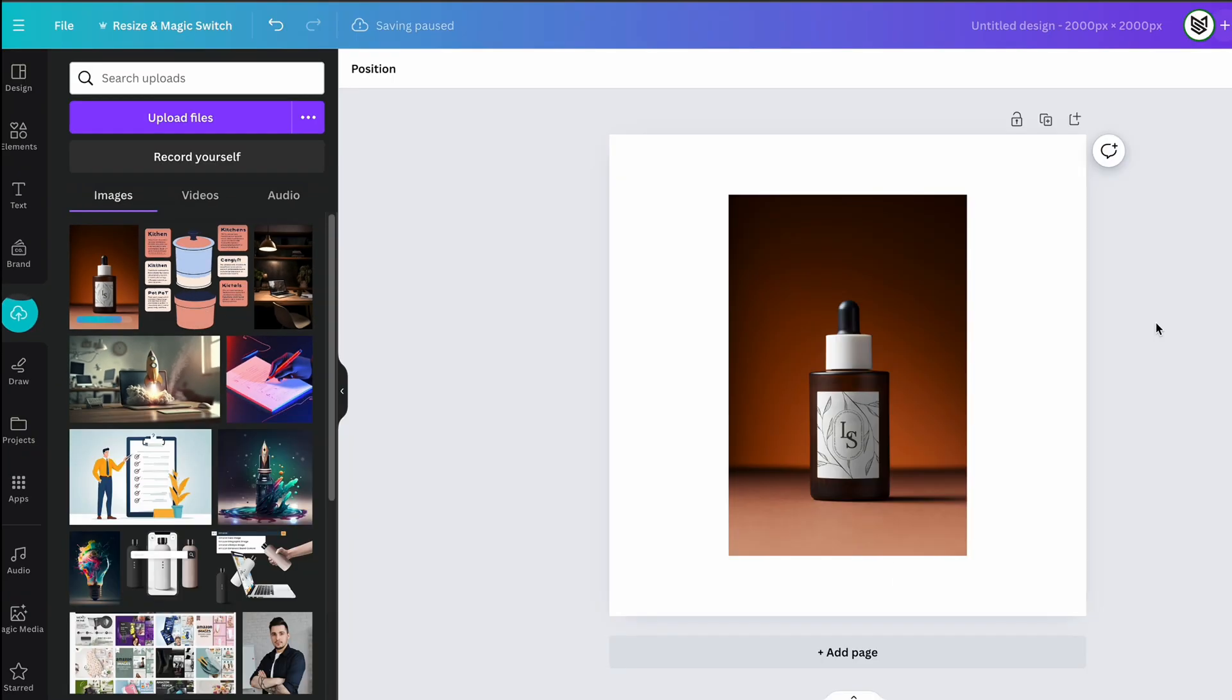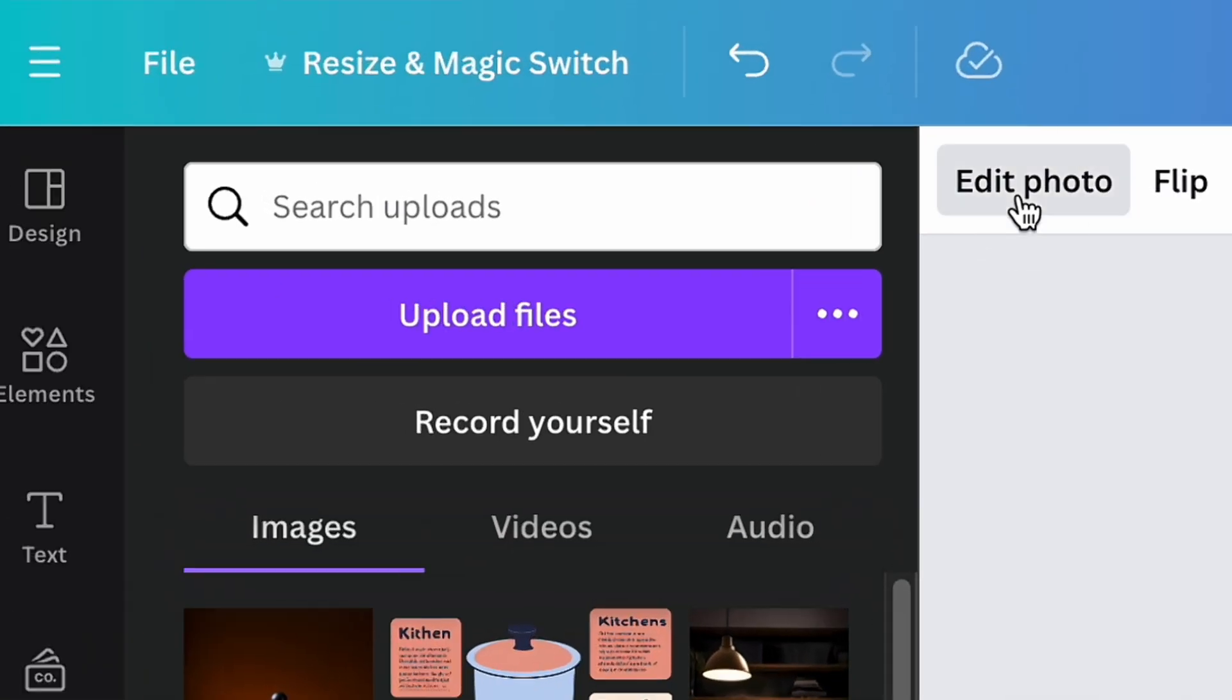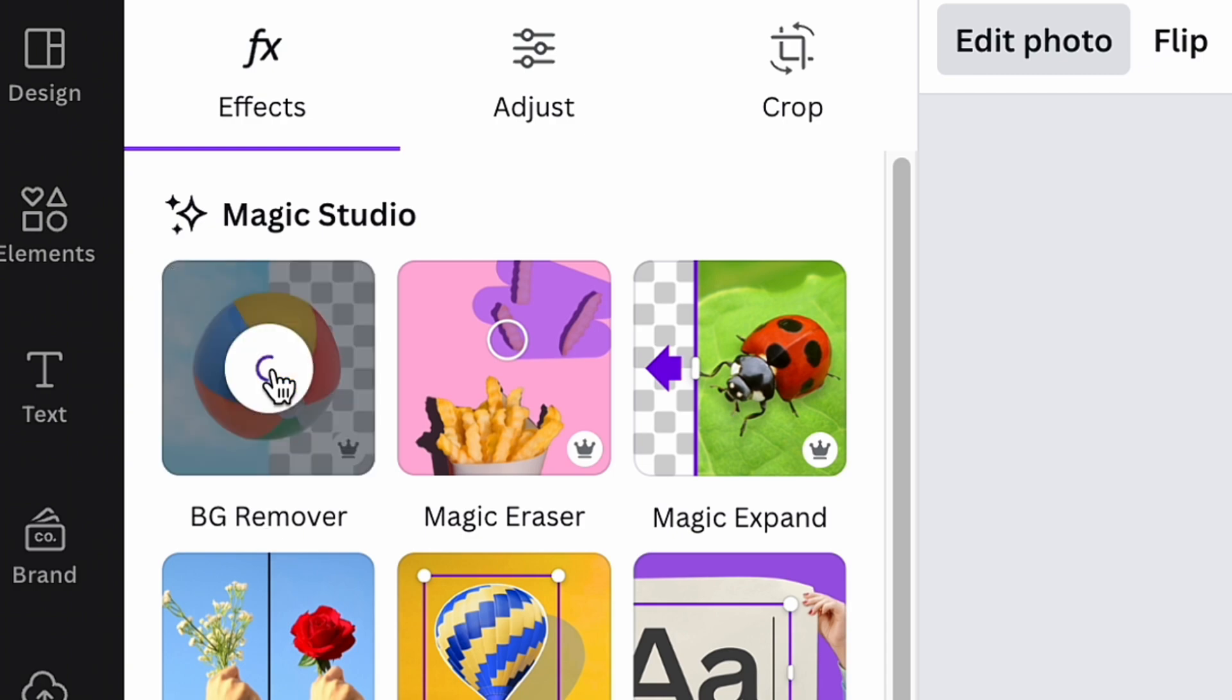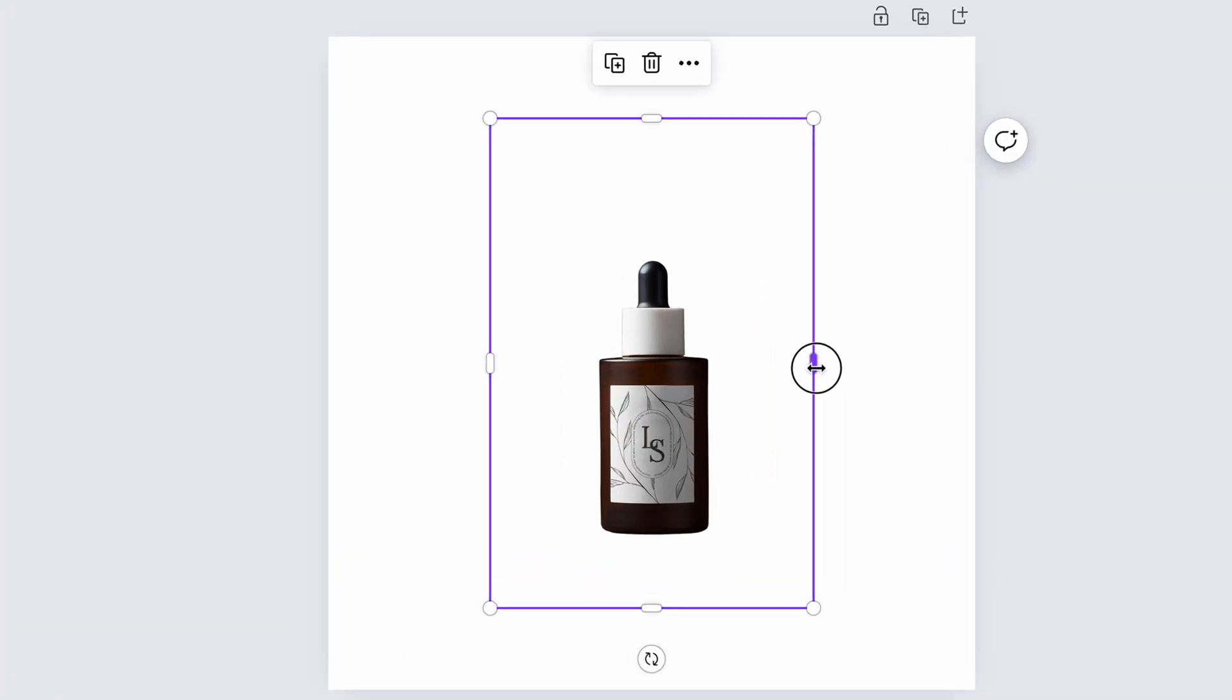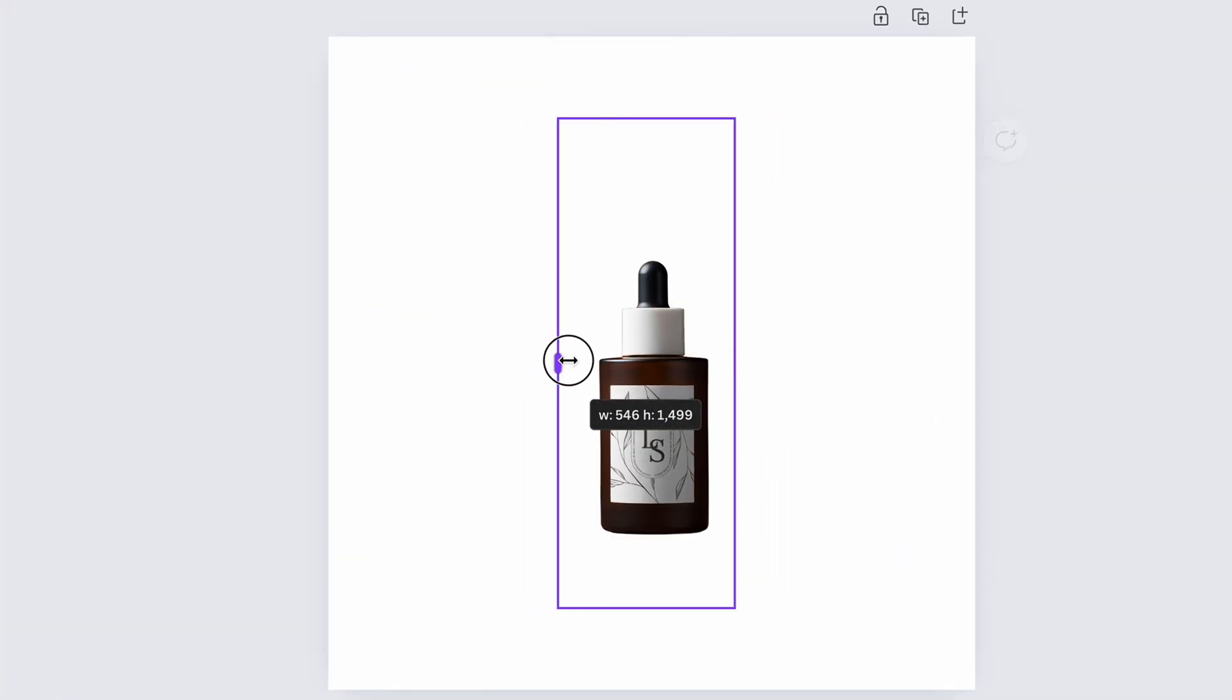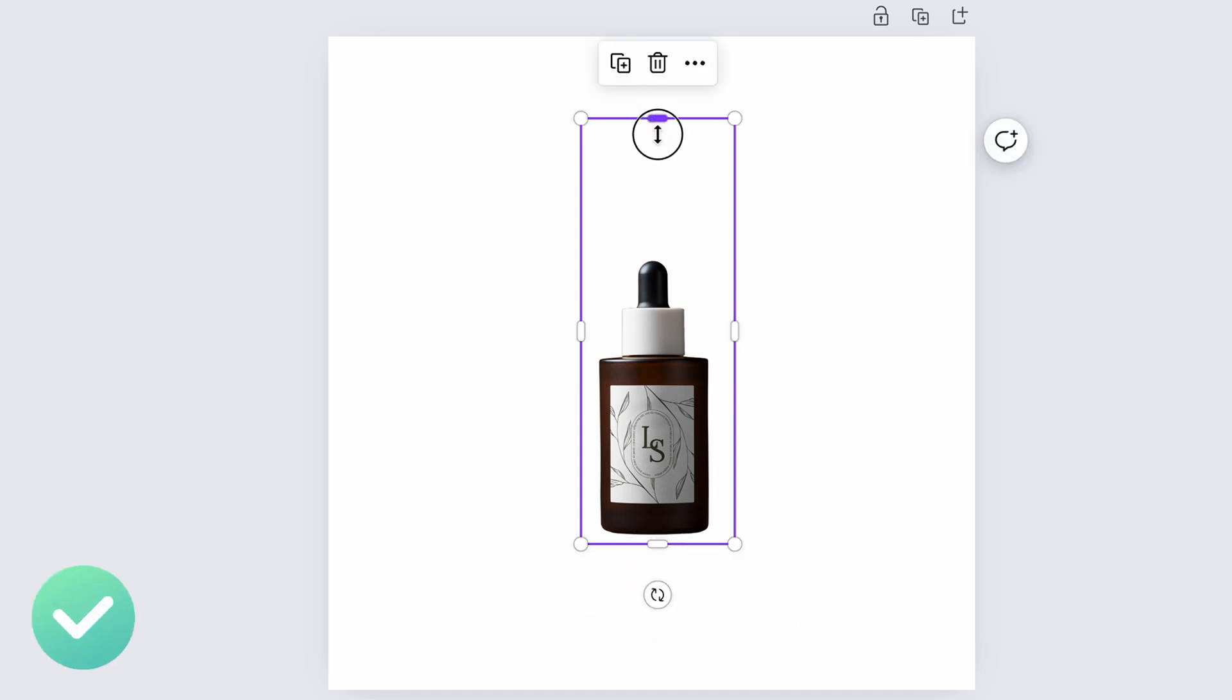In Canva, you can use quick background removal. For this, select the photo, click on edit photo button and choose background remover. By clicking on this border and dragging, you can change the original photo frame to a new one for your comfortable future work.